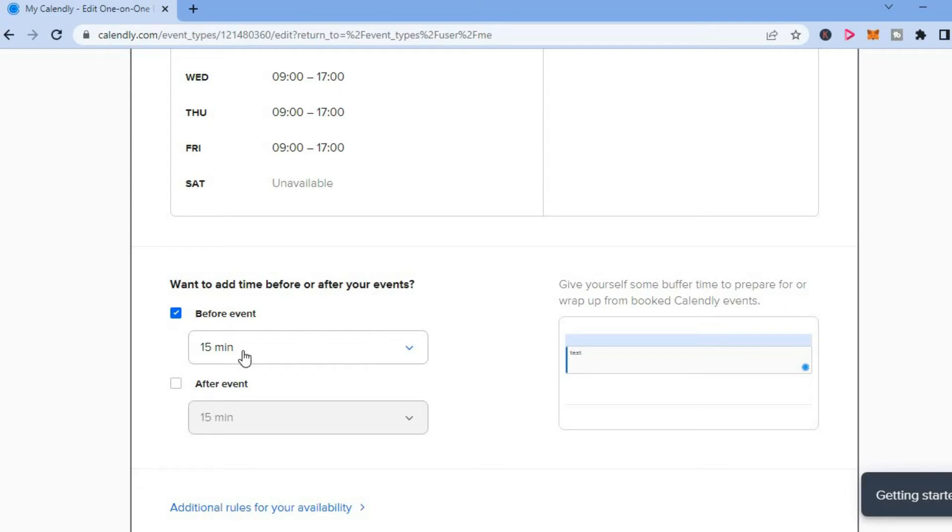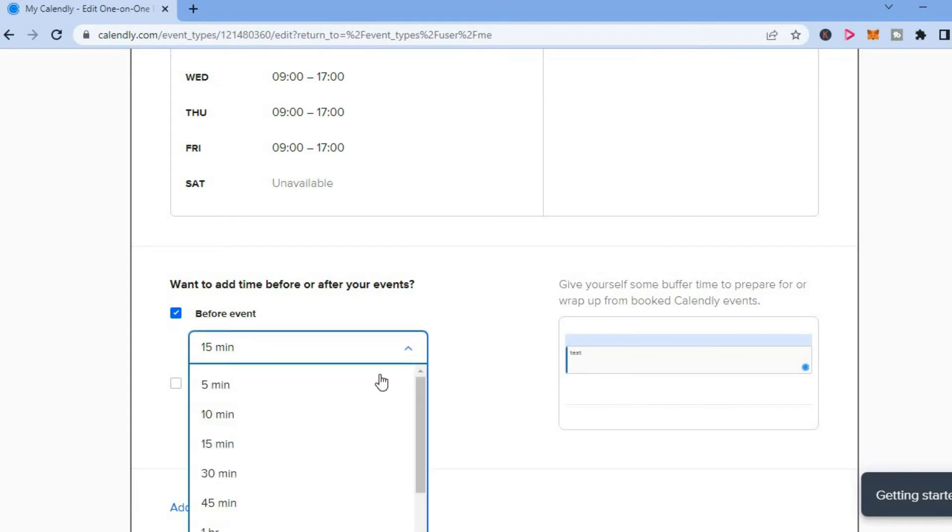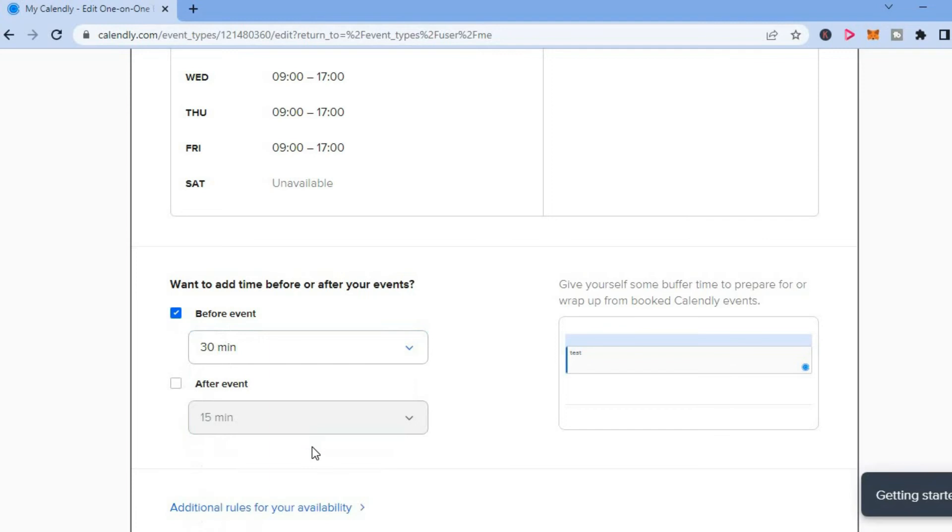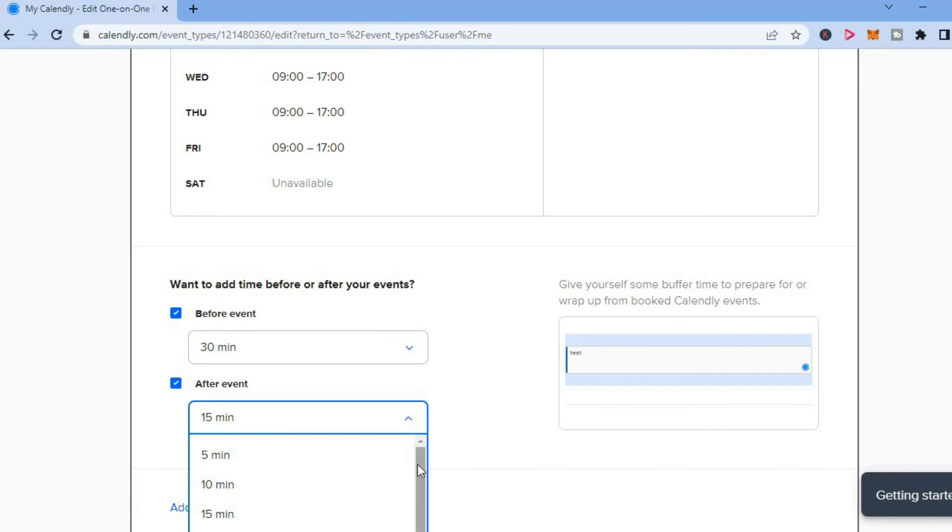So you can set automatically before event will be 15 minutes, but you can change that. For example, let's say you want 30 minutes before the event. And after event, you would like another 30 minutes to tidy up. You can simply tap on that.